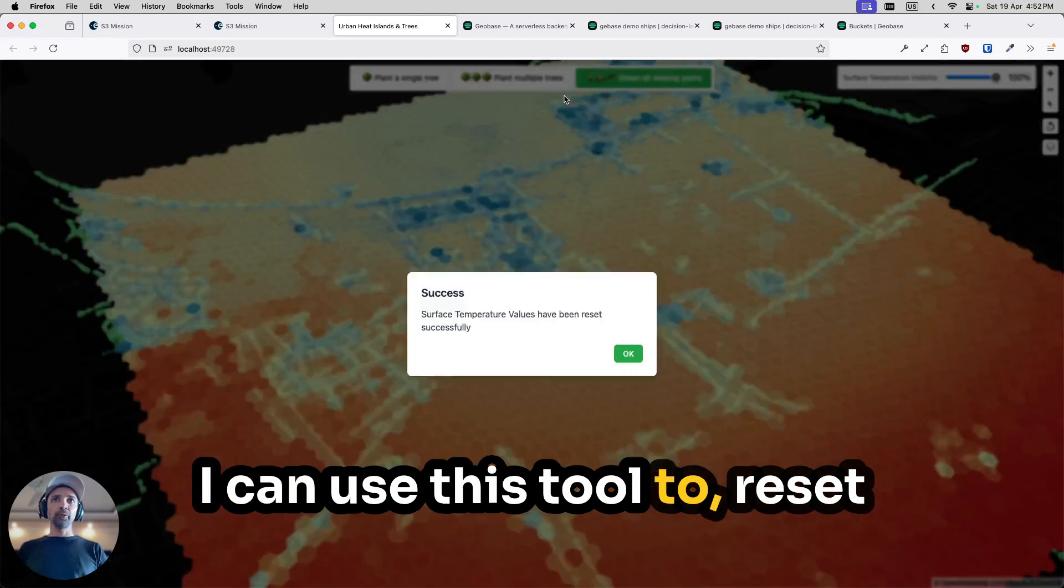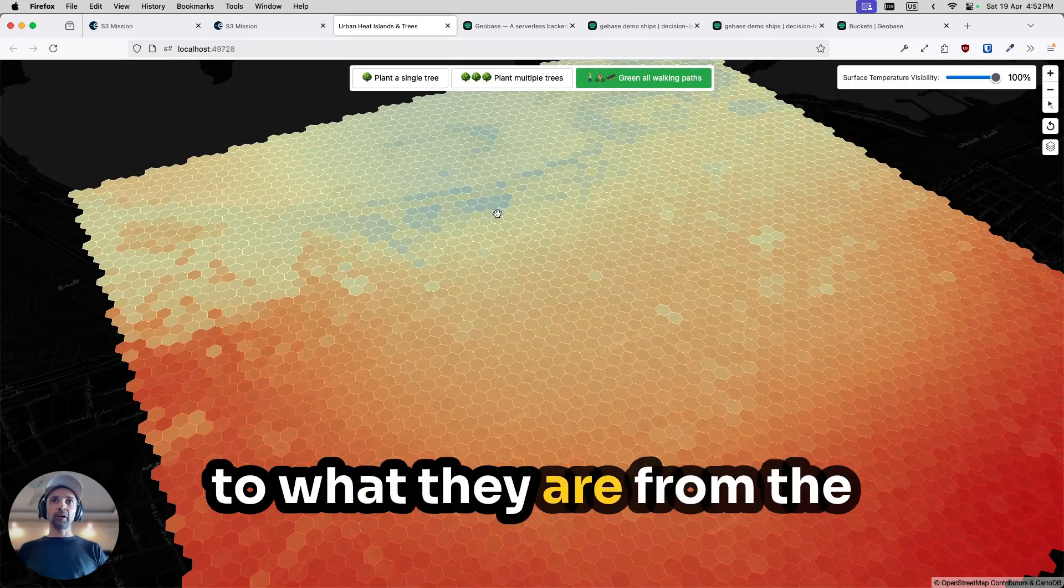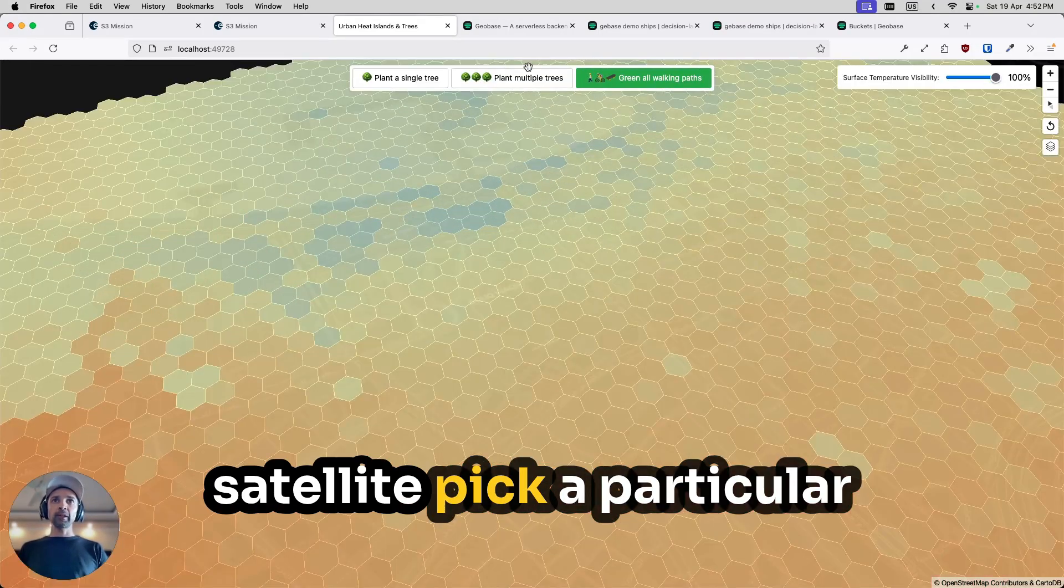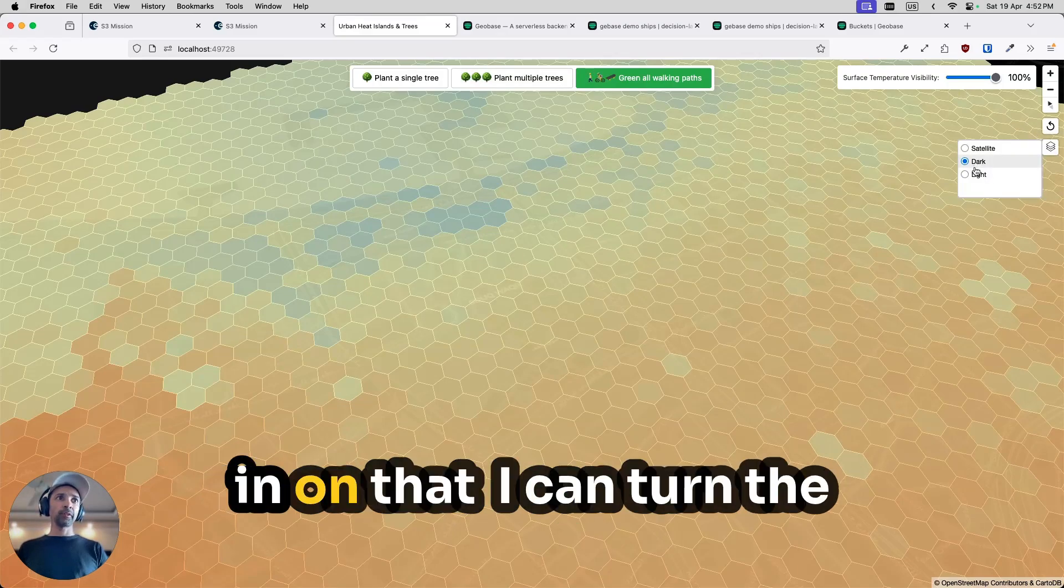I can use this tool to reset the temperatures back to what they are from the satellite, pick a particular area in the city, and focus in on that.